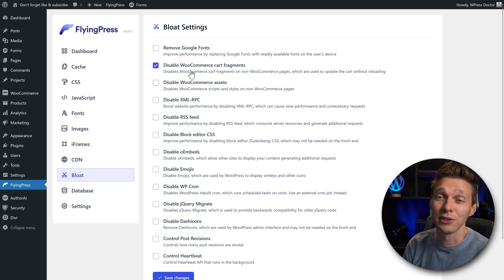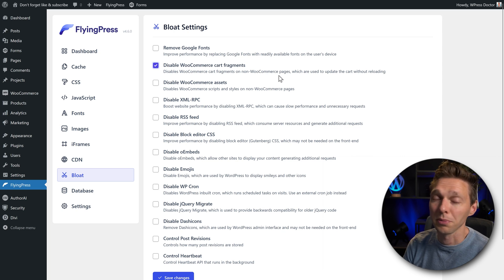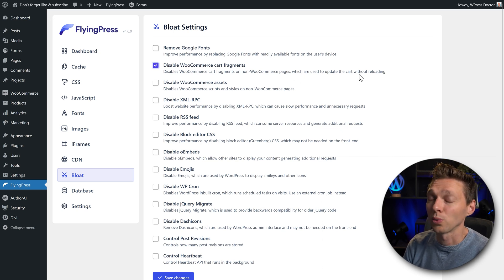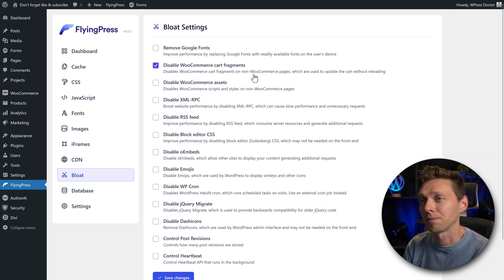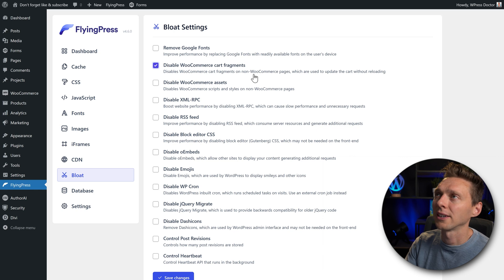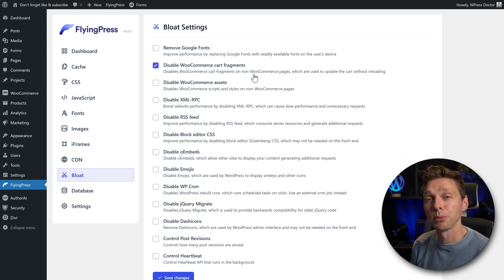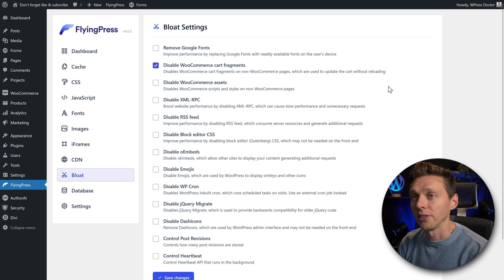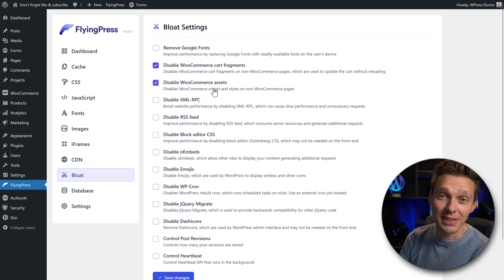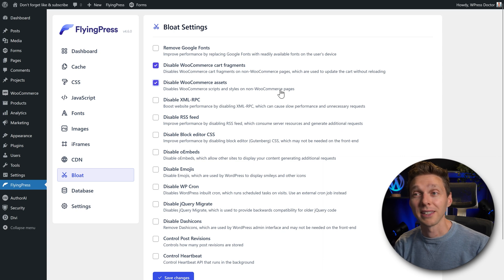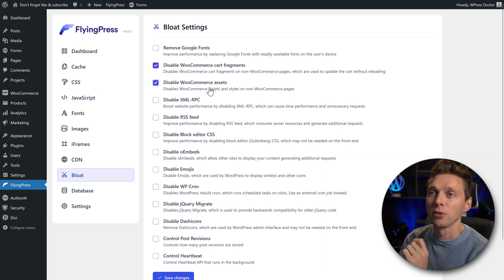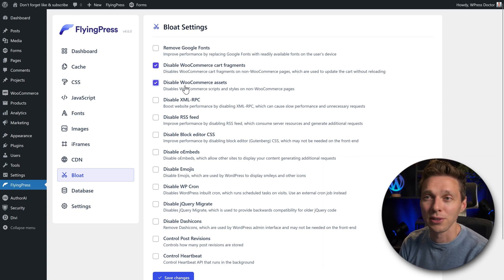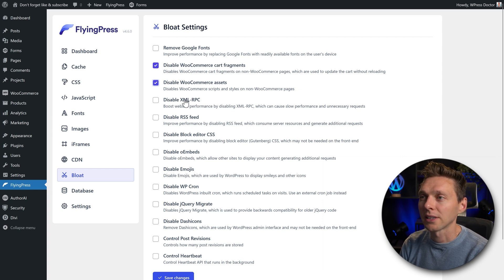I really like the next feature, disable WooCommerce cart fragments. This is very useful because it disables the cart fragments on non-WooCommerce pages, which are used to update the cart without reloading. We actually don't need this if you're not on a WooCommerce page, unless you have all kind of integration with WooCommerce on non-shopping pages. So keep that in mind if you have to, don't enable this. The next feature disables WooCommerce scripts and style if you're on your own website and not on WooCommerce pages. Really good feature. Let's turn this on and see what happens.